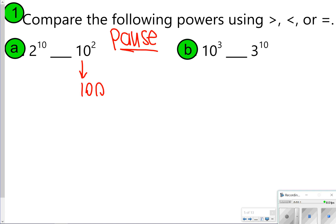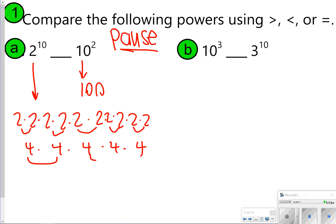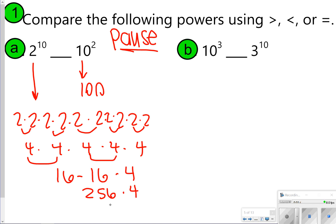For letter A, we already know that 10 to the second is 10 times 10, which is 100. 2 to the 10th power is 2 times itself 10 times. If we group these together we can make 4s, so that means it's 4 to the 5th power. We know 4 times 4 is 16, 16 times 16 is 256, and 256 times 4 is 1,024. So 2 to the 10th power is greater than 10 to the second.